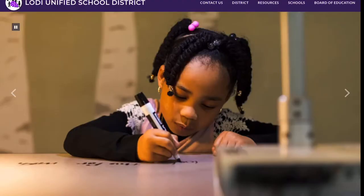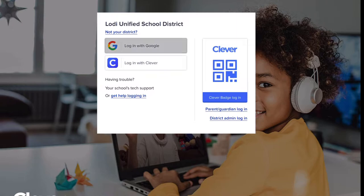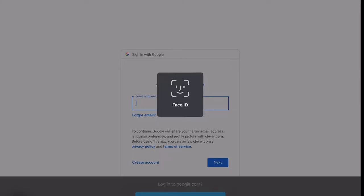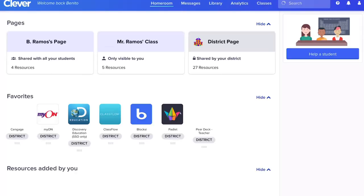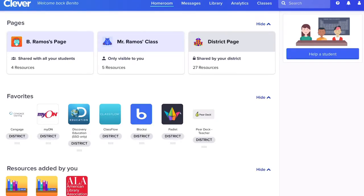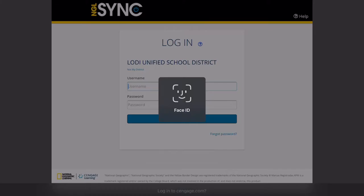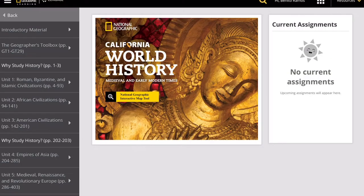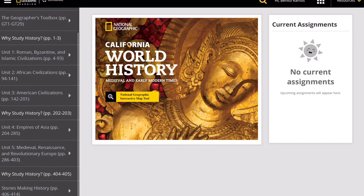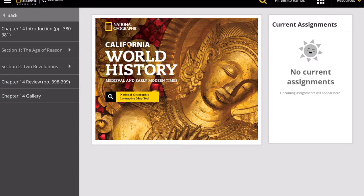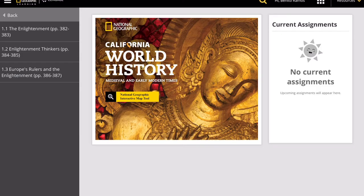Have your textbooks ready, or go to our Lodi USD website and log in to Clever, and from Clever to Cengage Learning, which is our history book. Log in with your student account and password. From the left side, it's Unit 5, Chapter 14, Section 1, Lesson 3, pages 386 to 387.